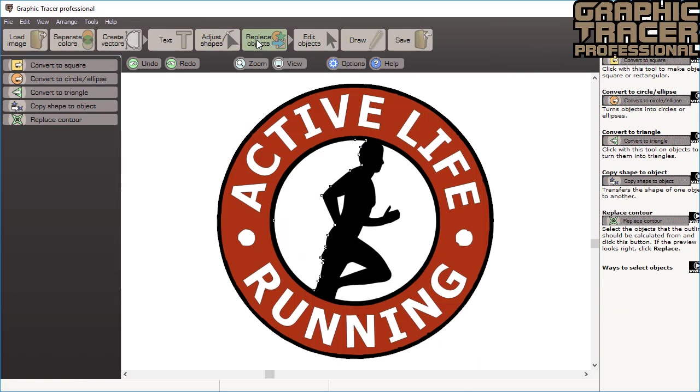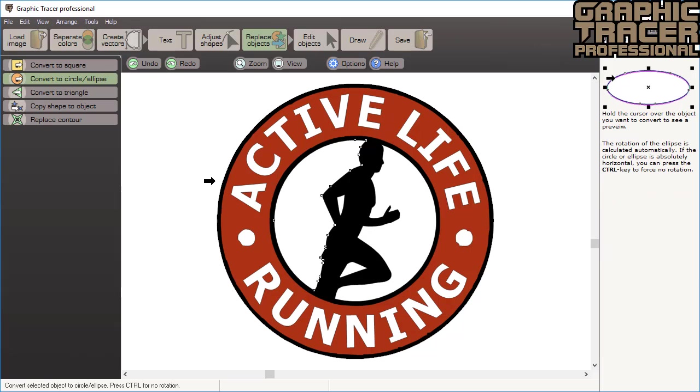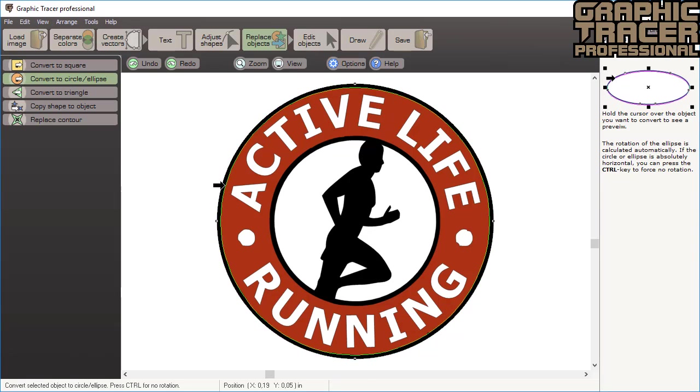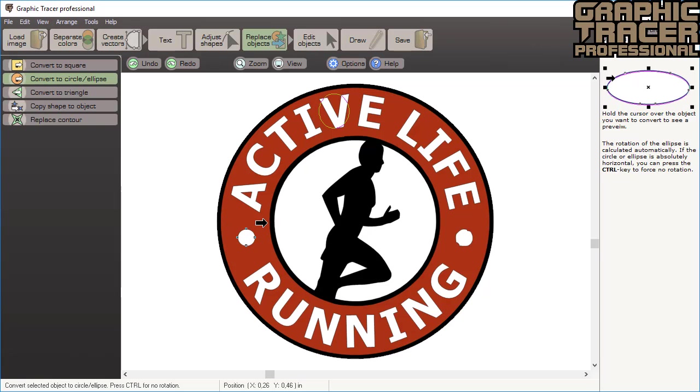The next step is the replace shapes tool. We have a few round objects that need to be corrected. We select the convert to circle tool. All of the objects that are clicked on will quickly be transformed into perfect circles or ellipses. Press the control key to avoid rotation when you click.